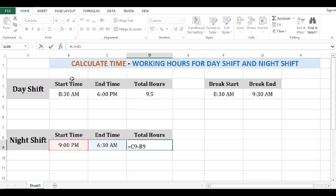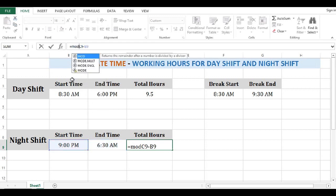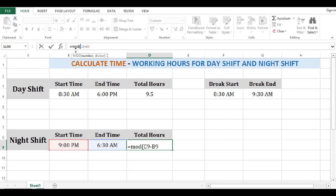For that, I will use the MOD function — the modulus function. Open parenthesis, then end time minus start time. The MOD function takes two parameters: number and divisor. For the divisor, I will use 1, which should always be 1 when calculating time differences.